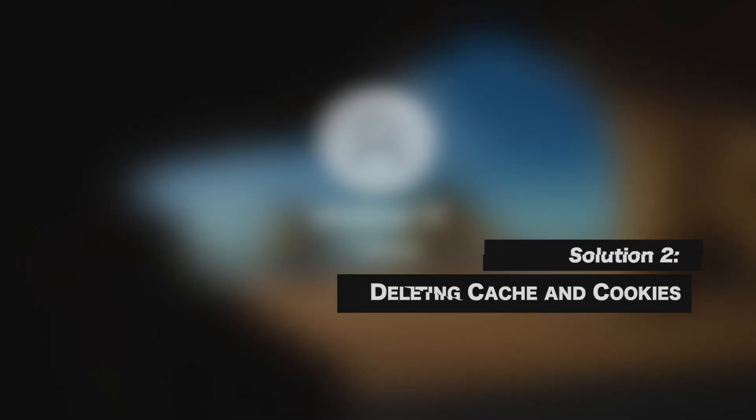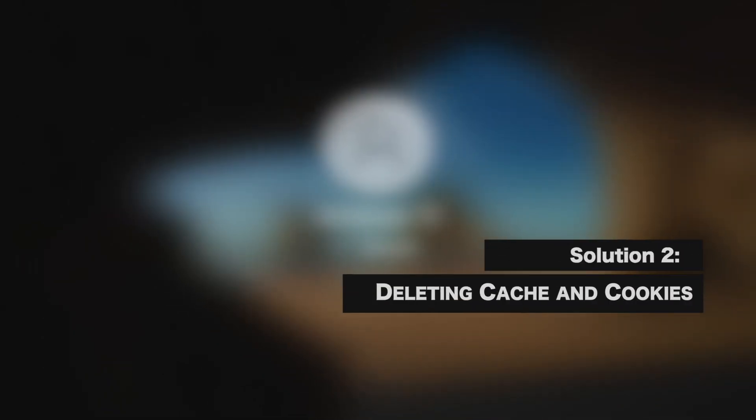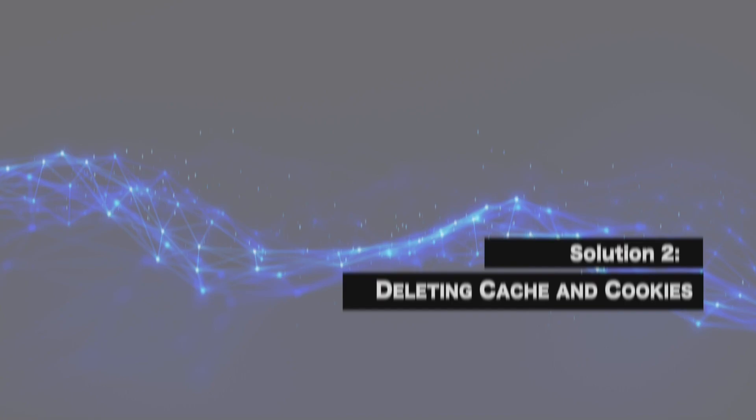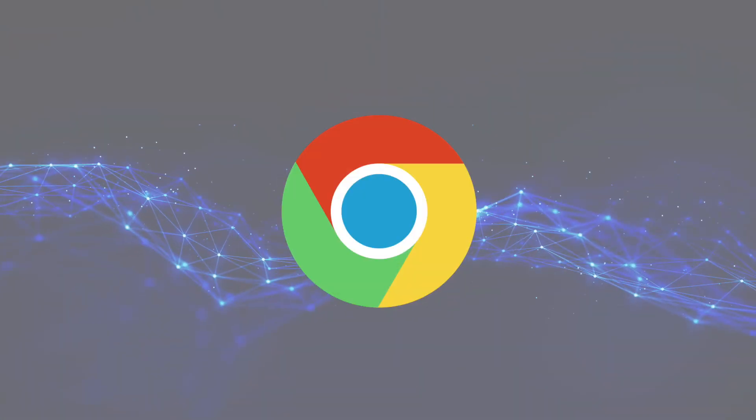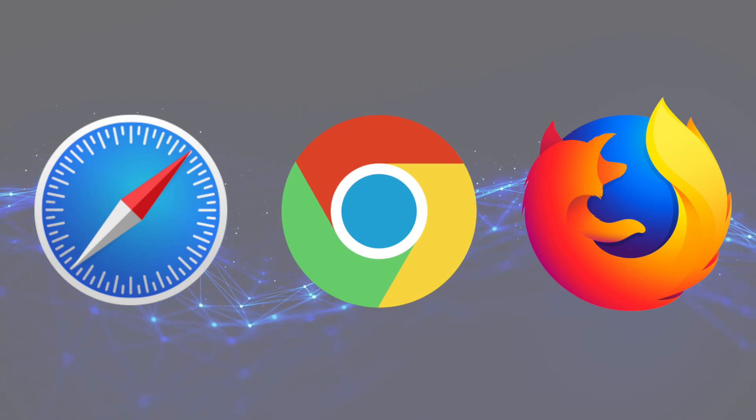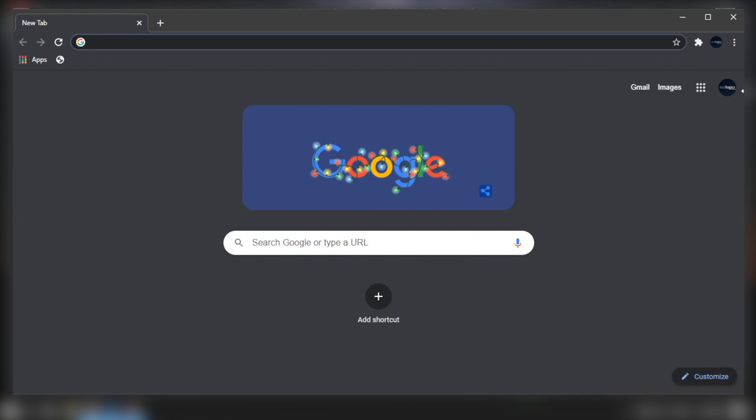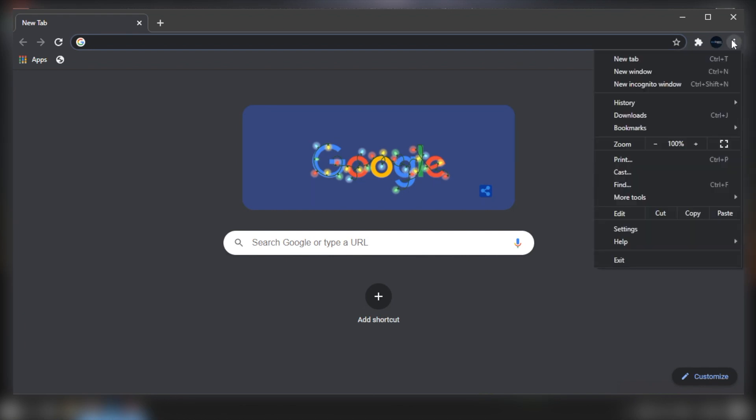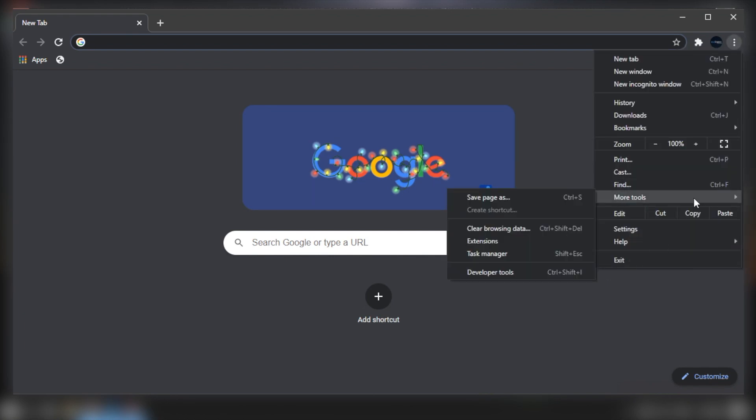Solution 2. Deleting cache and cookies. Keep in mind that the steps vary depending on the type of browser you're using. For Chrome, click the More Options button under the drop down list, click More Tools, then click Clear Browsing Data.